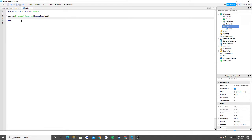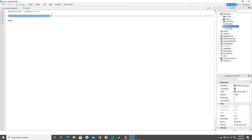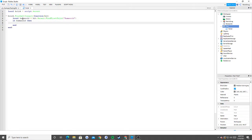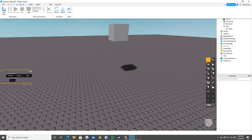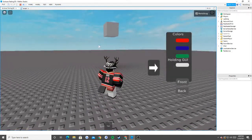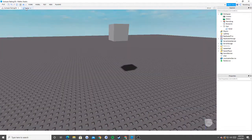Now what this basically does - as you've seen in our old videos - this is an event for when somebody touches our brick. When someone touches the brick, it passes through 'hit'. Hit is whatever touches the brick, so that's going to be our head. We also need to say local humanoid = hit.parent:FindFirstChild('Humanoid'), which verifies the thing touching is a human. Then we do brick:Destroy(), and as you can see, when I touch the brick, it disappears.